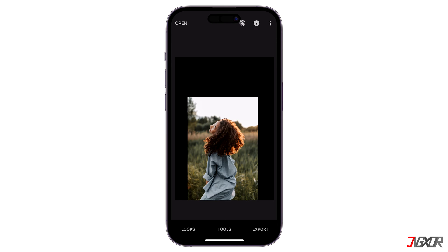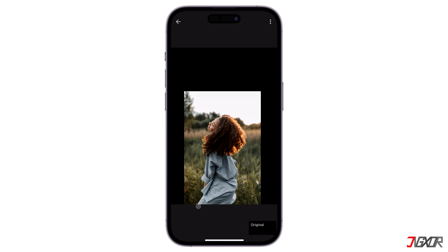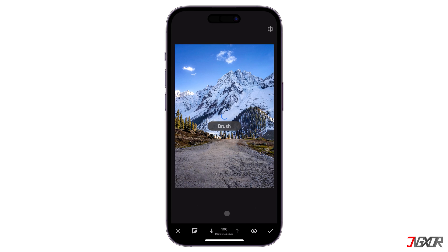Next, tap the Edit Stack button at the top and go to View Edits. Expand the Double Exposure layer and pick the Brush tool.